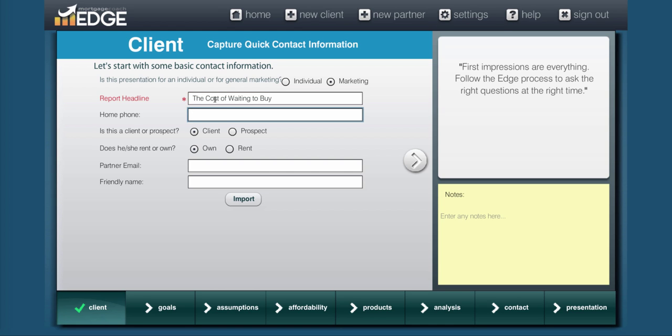Now if you do have a realtor partner that you're working with and you'd like them to be notified anytime this presentation is being viewed, you can enter their email in this box right here. And when you get to the end of the presentation, you'll be given a checkbox that you can check to notify your partner.